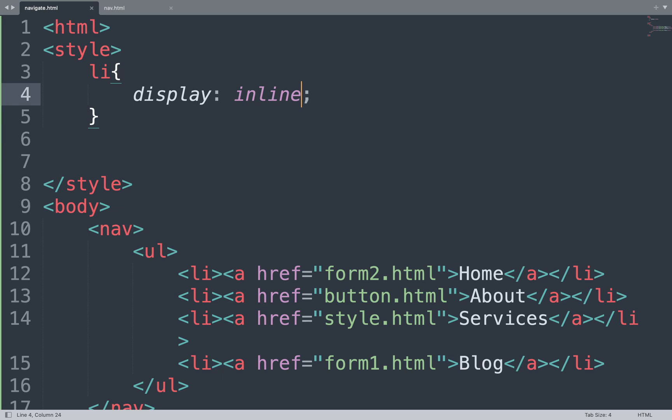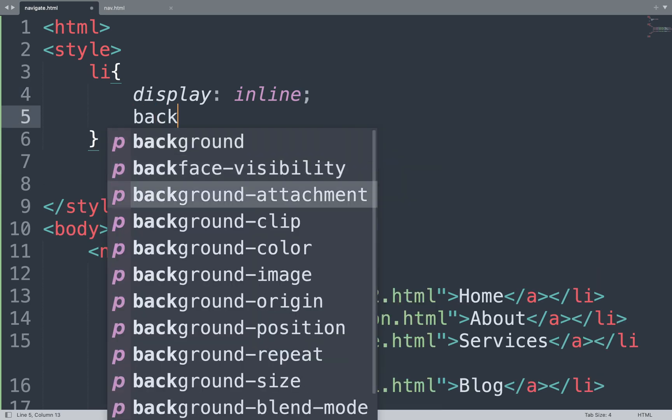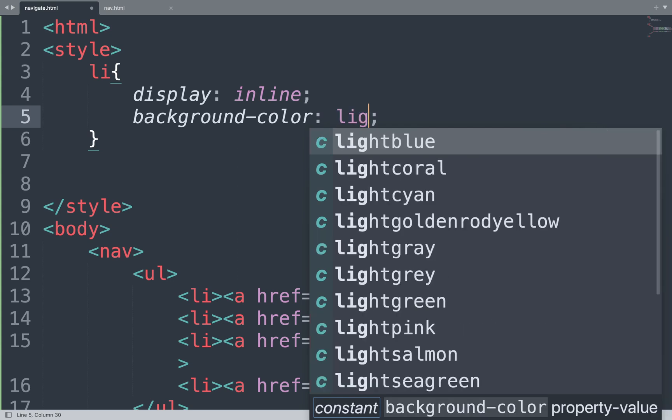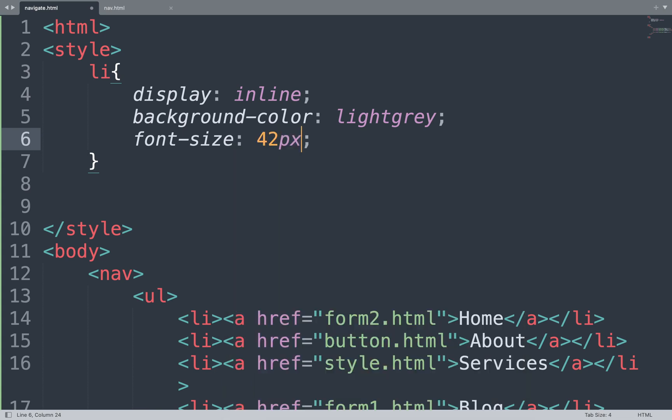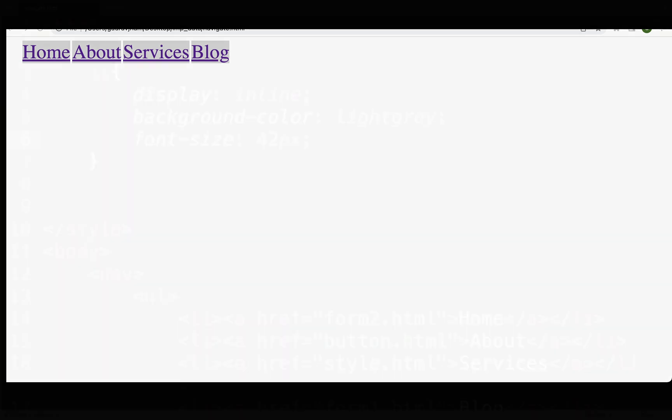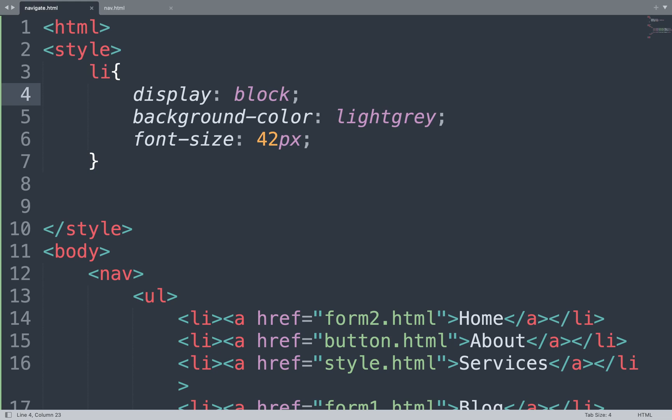We can add background color and also set font size. Save the file and see the result. Our horizontal navigation bar shows the background color and font size. Now if we use the block value for the display property, it shows the vertical navigation bar.